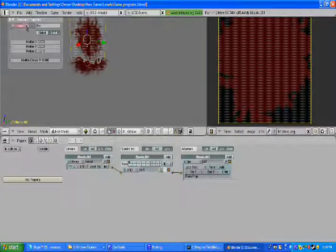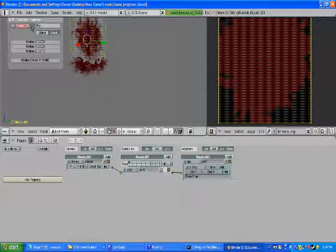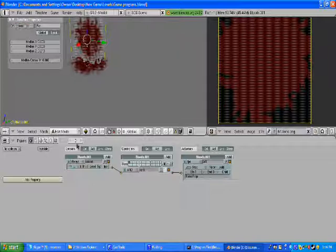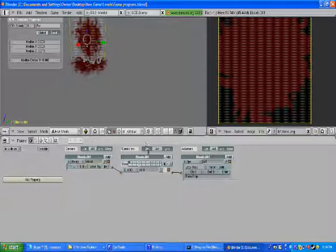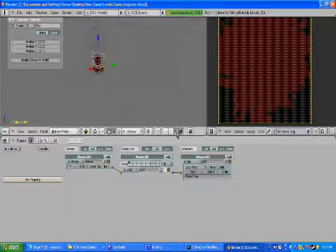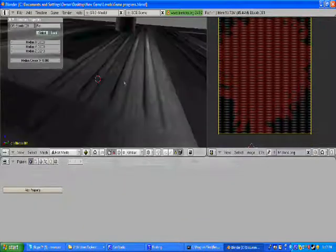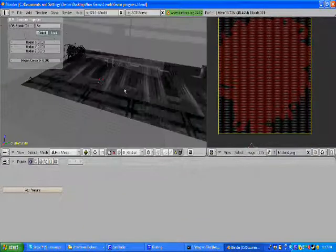And then. Give this one a name. Mine's Blood's .001. And then. Now that's done.